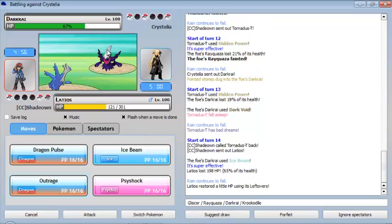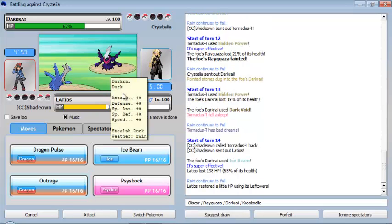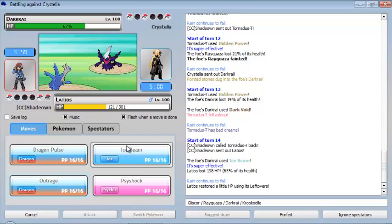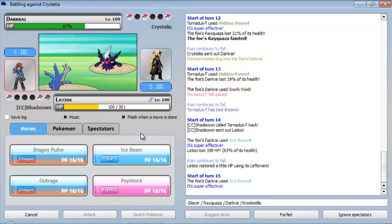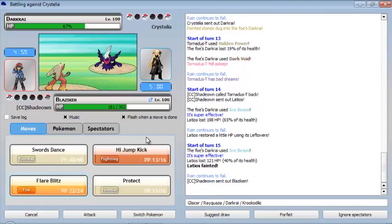He's gonna use Ice Beam which is pretty much gonna do really great damage to me, which is 65% of my health. So basically what I'm gonna do is Outrage, basically take him out, but yeah I couldn't. He's much speedier than me. And now yeah, Blaziken is your choice or I will lose this match.